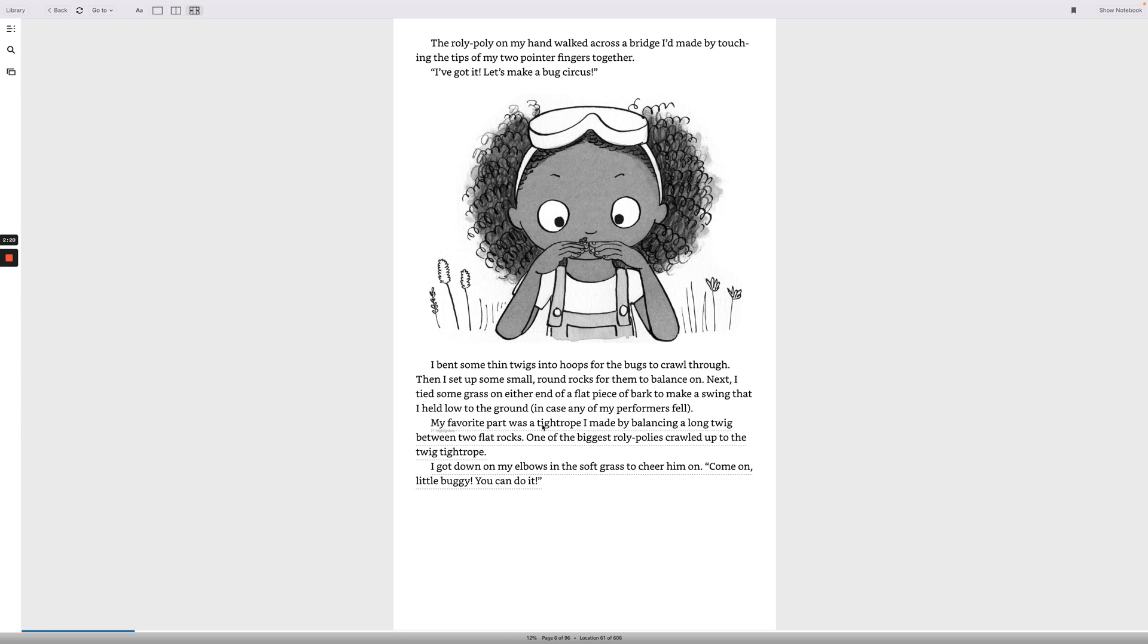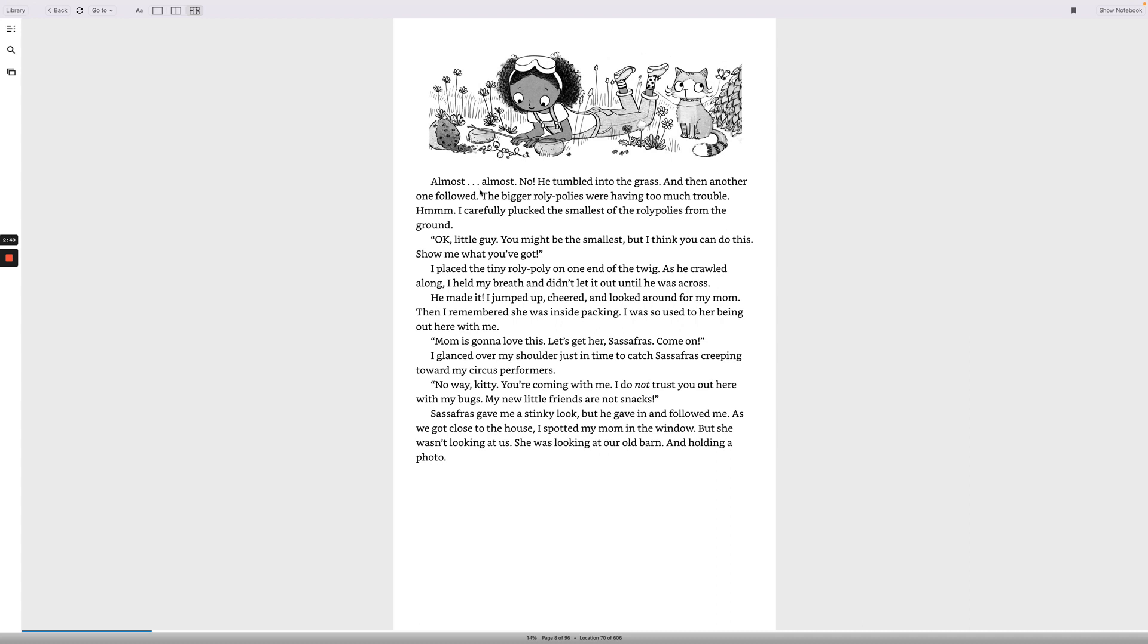My favorite part was a tightrope I made by balancing a long twig between two flat rocks. One of the biggest roly-polies crawled up to the twig tightrope. I got down on my elbows in the soft grass to cheer him on. Come on, little buggy, you can do it! Almost! Almost! No! He tumbled into the grass, and then another one followed. The bigger roly-polies were having too much trouble. Hmm. I carefully plucked the smallest of the roly-polies from the ground. Okay, little guy, you might be the smallest, but I think you can do this. Show me what you've got!